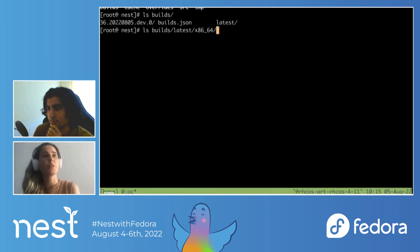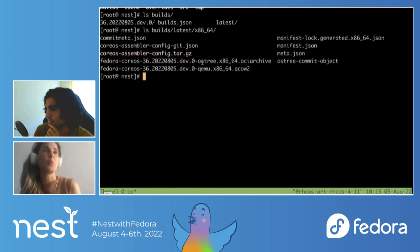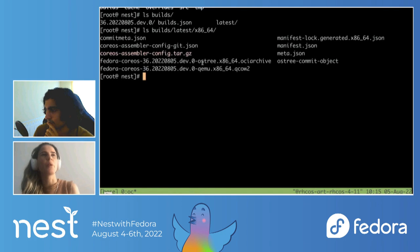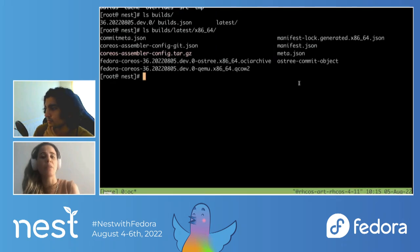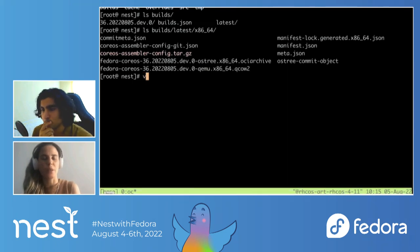Running 'cosa fetch' downloads the packages, manifest, and everything else needed for the build. After that, you run 'cosa build', which will generate the OSTree commit for us. From the OSTree commit, images are generated — so you'll also have a QEMU image done after all the process. You can see everything created inside the build directory, including the manifest lock that tells you the version of packages inside the build, the commit metadata with information about packages and other details, and the QEMU and OSTree image.